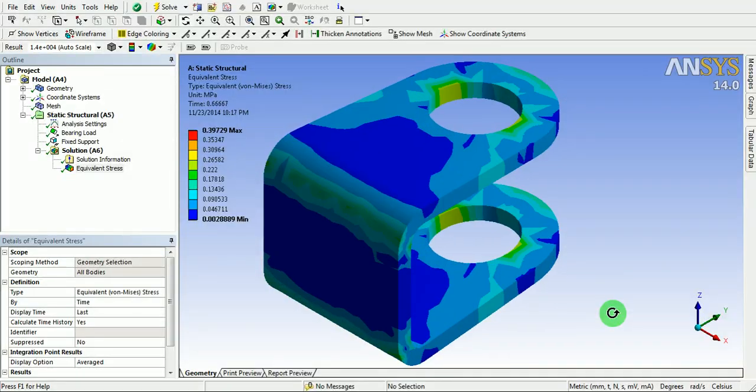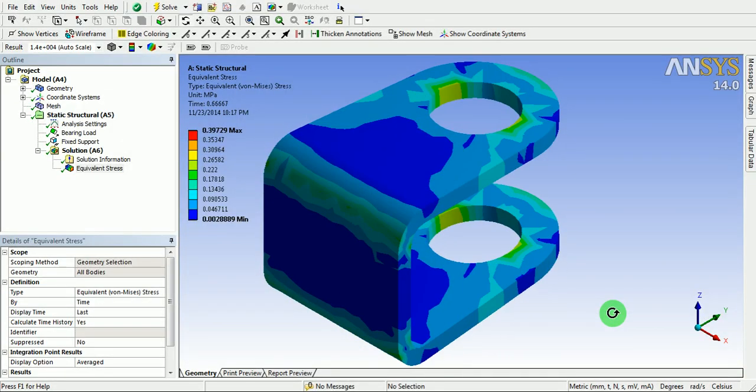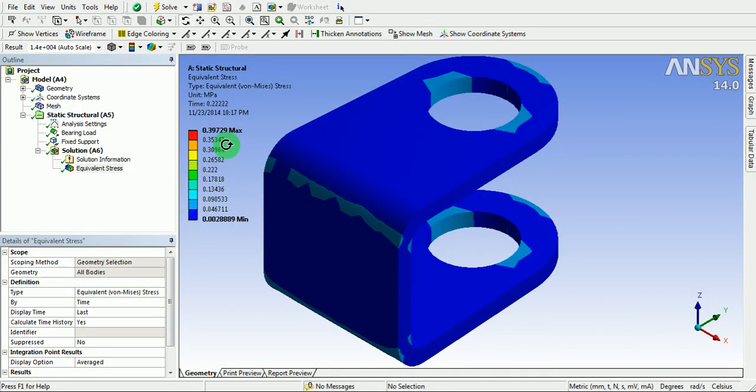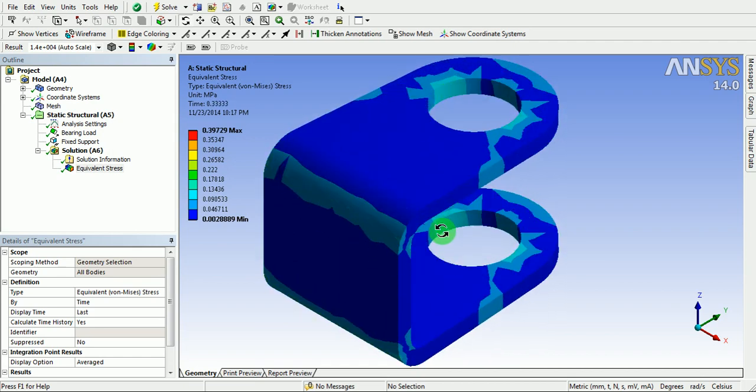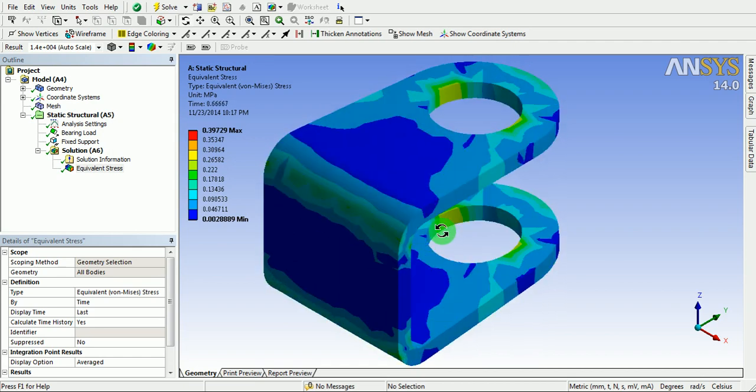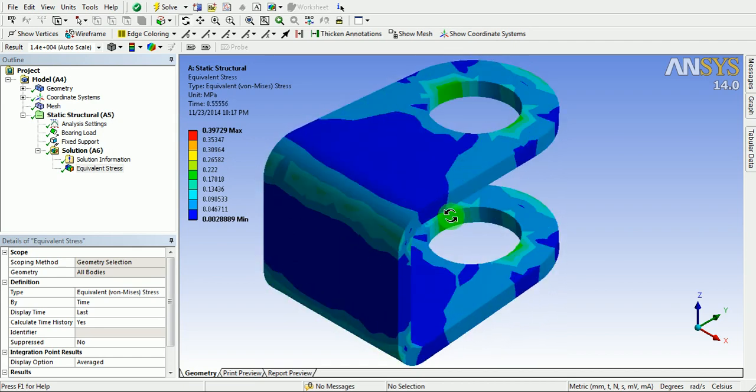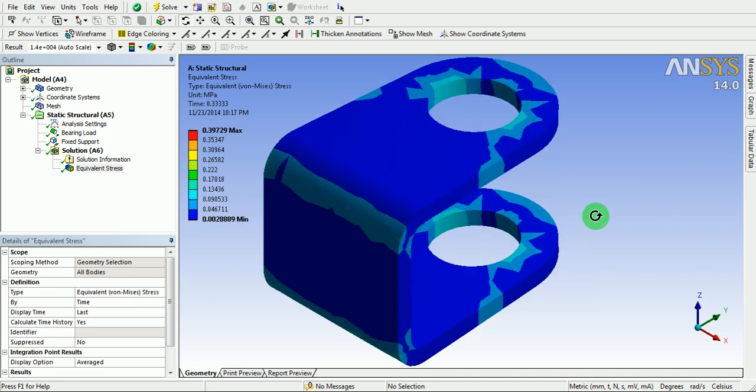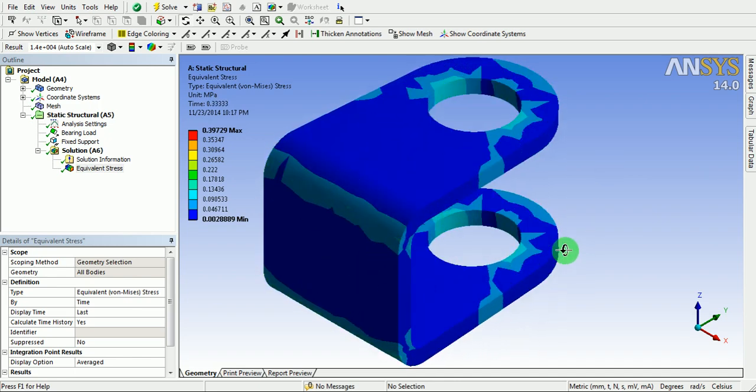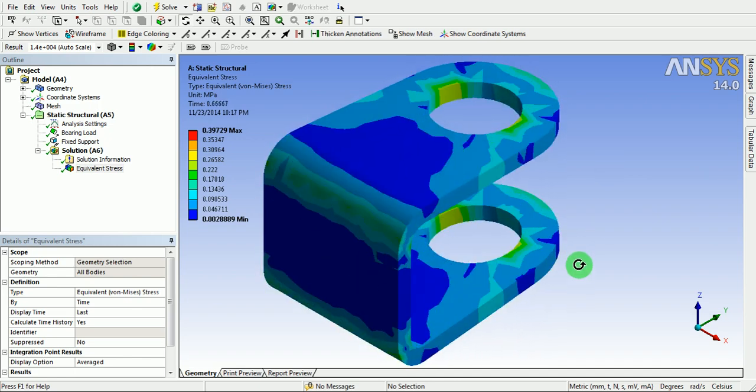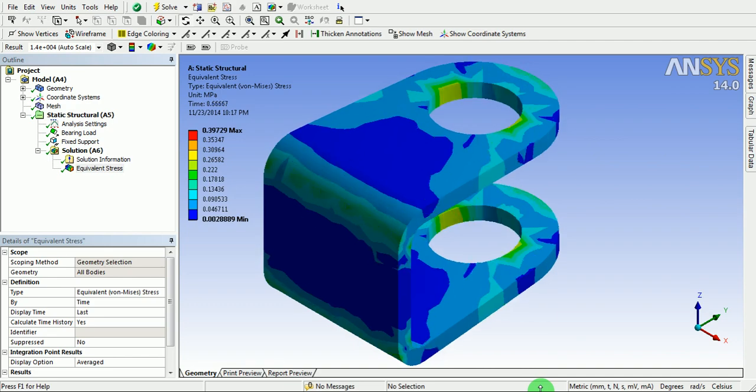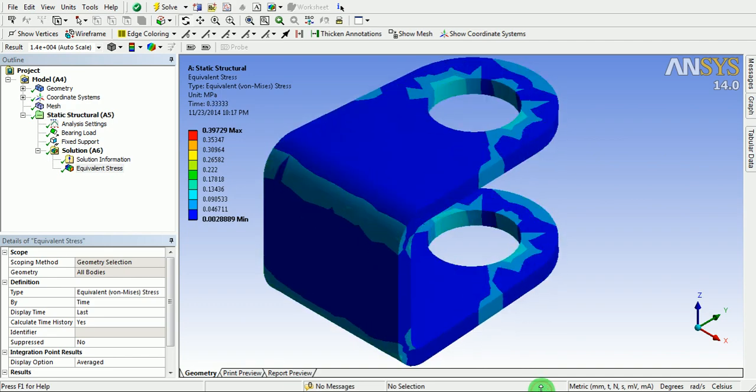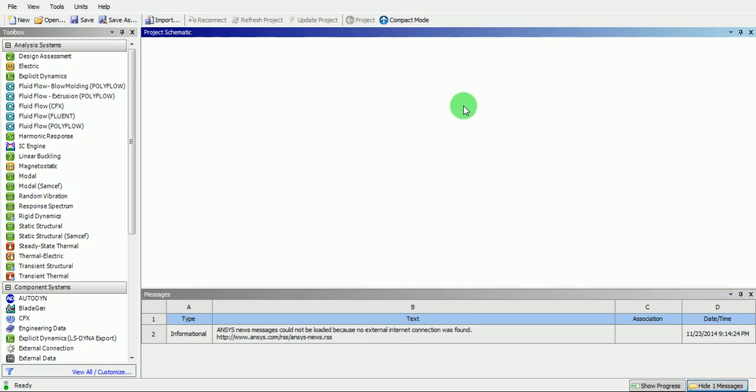This video demonstrates how to apply the bearing load on the part and solve for the stresses. Let us begin with the tutorial.